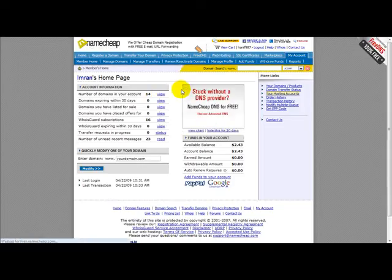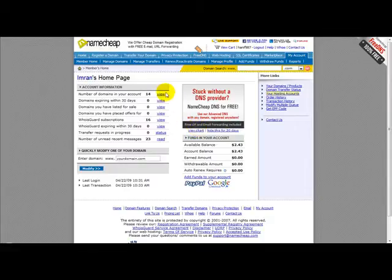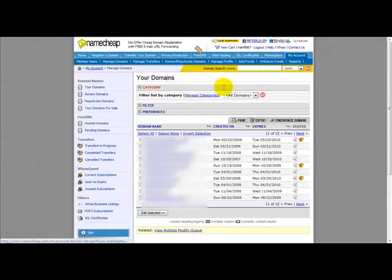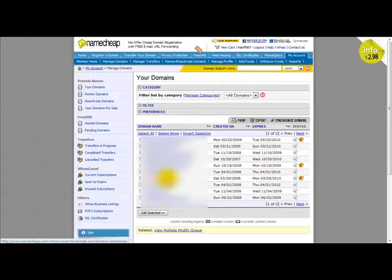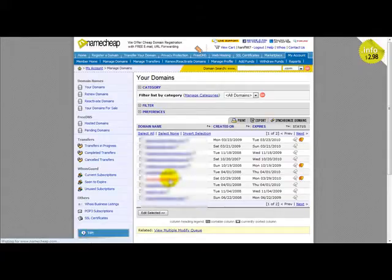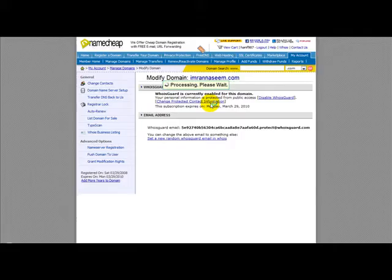Ok, once I'm logged in, I simply head over to my domain name that I intend to change. So for example, let's just click on one of my domain names, my blog domain name, imranasim.com.